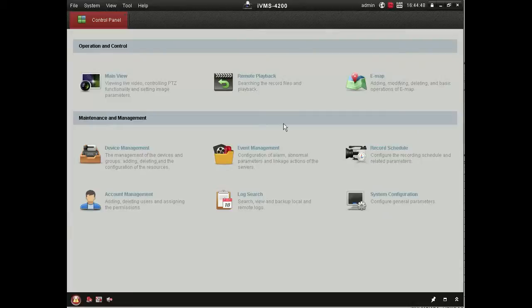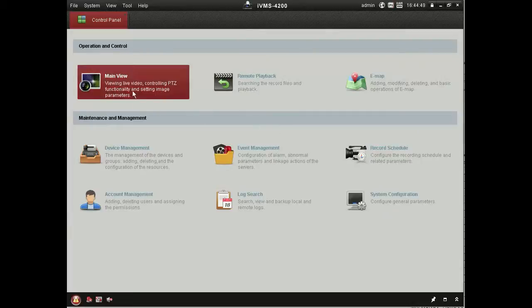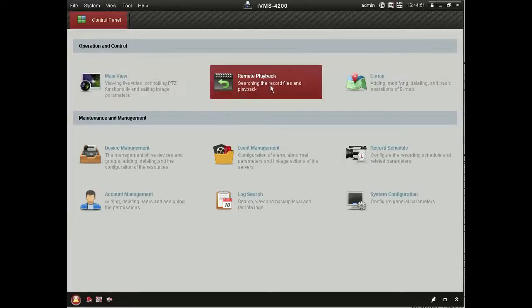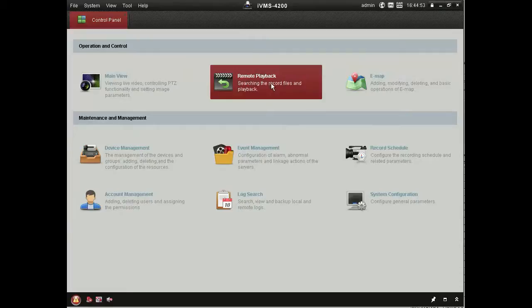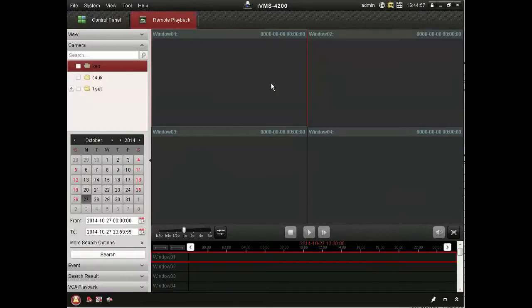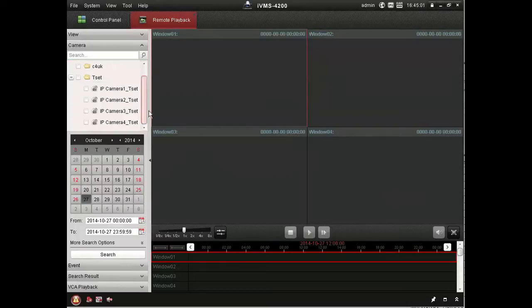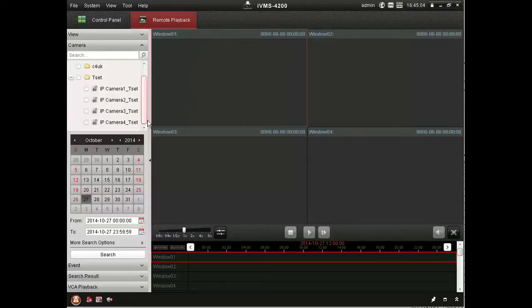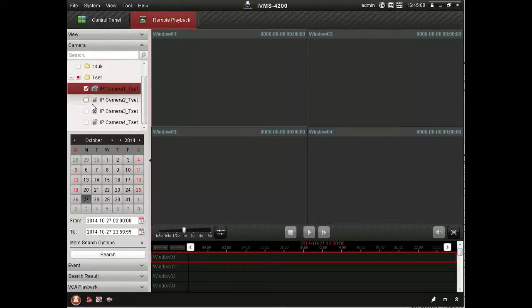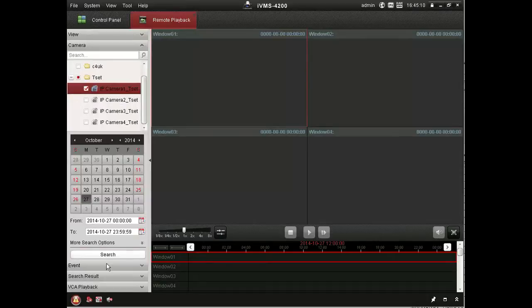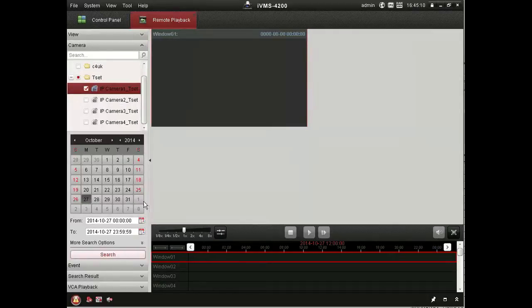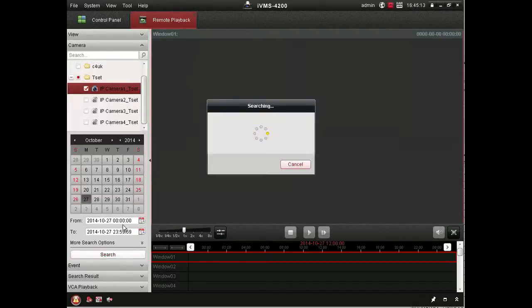Another interesting feature of the Hikvision software is available within the remote playback section. So as before, we'll select a camera and a date and time. And we'll begin playback.